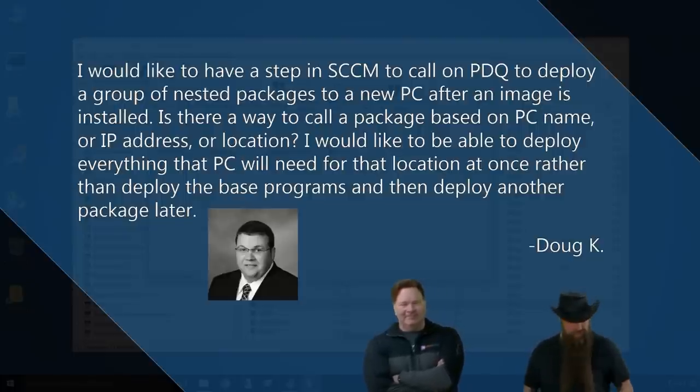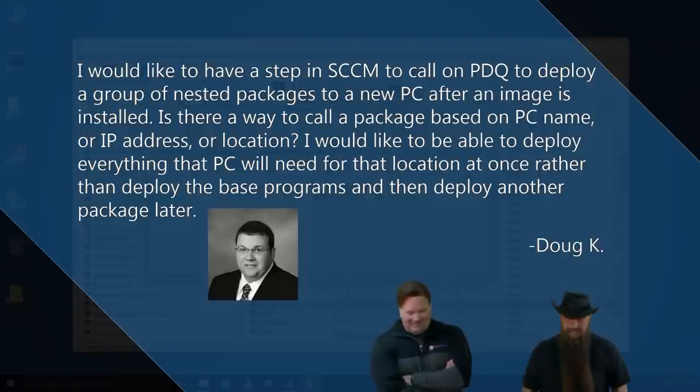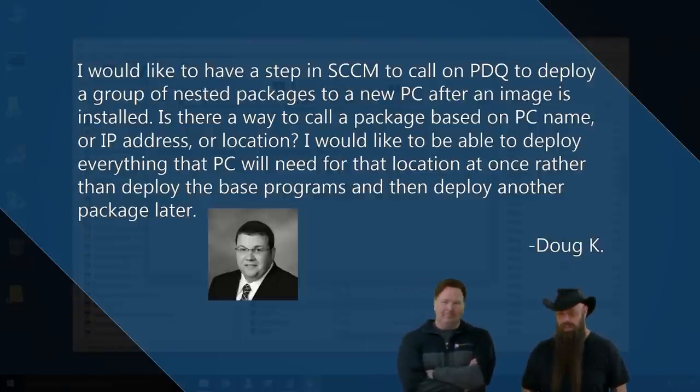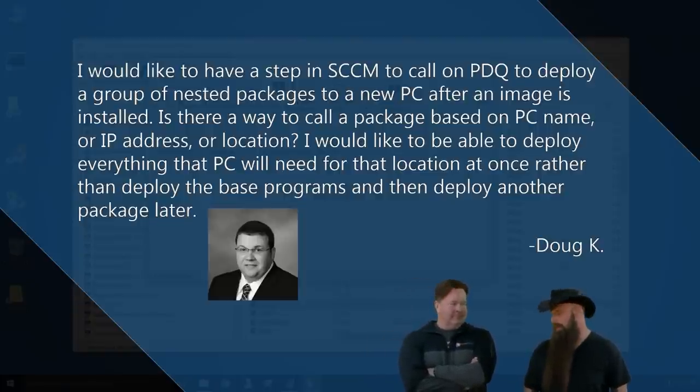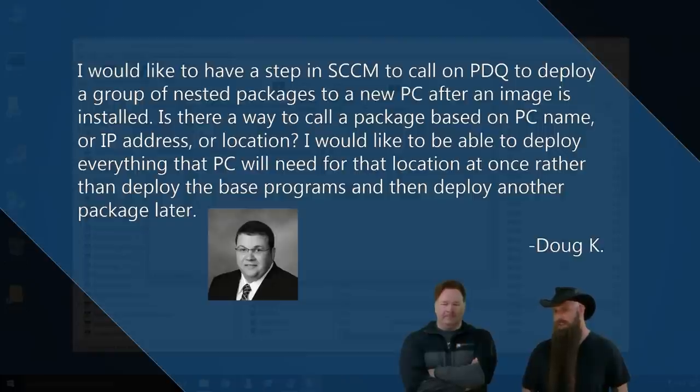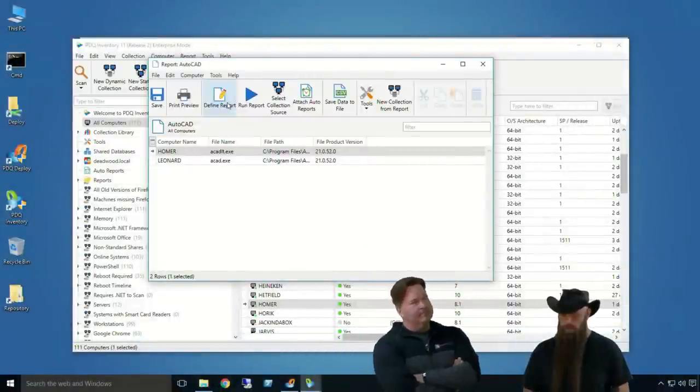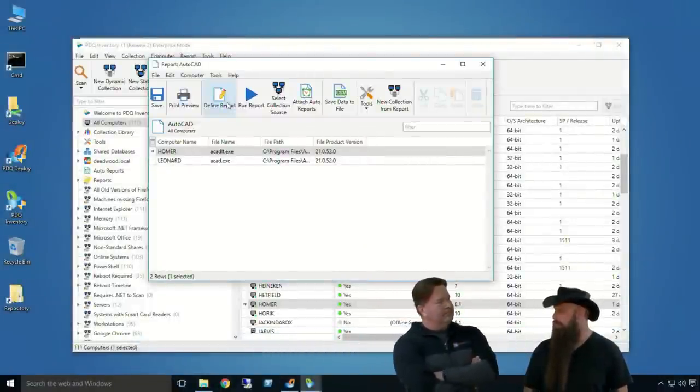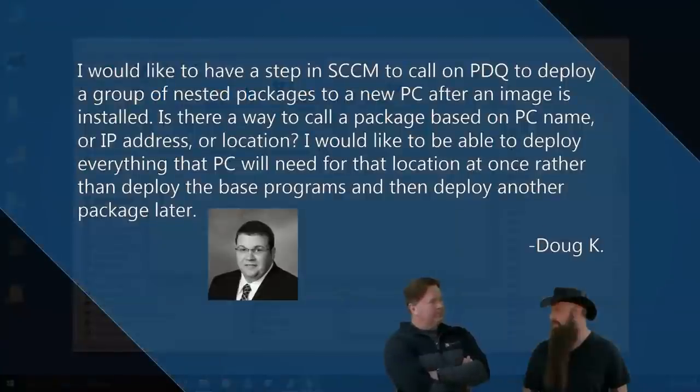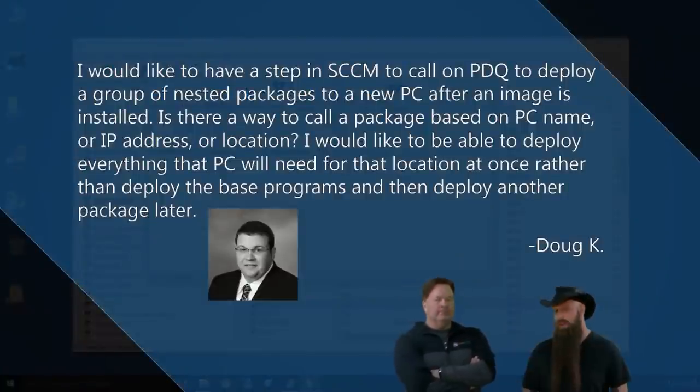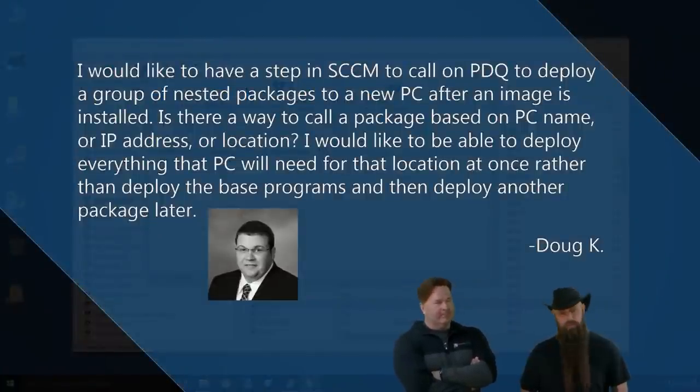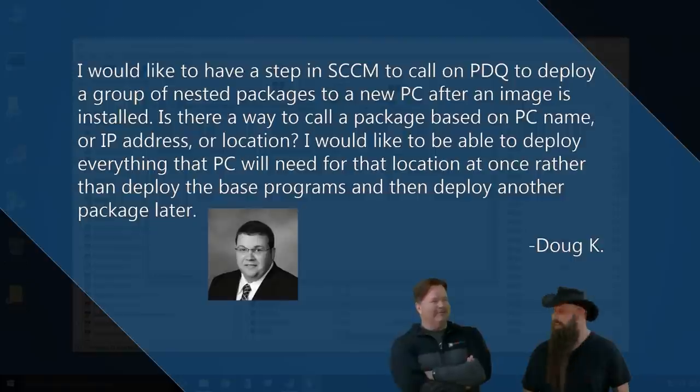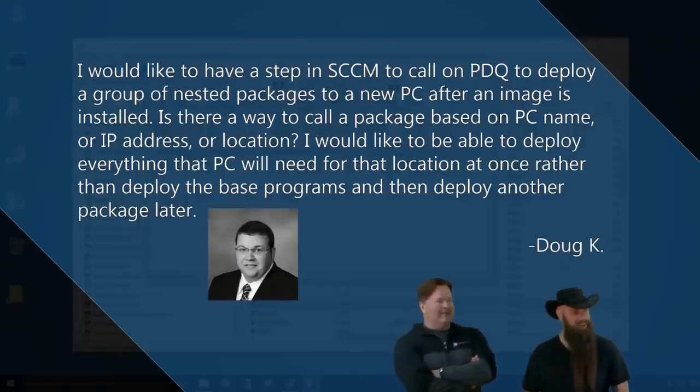Is there a way to call a package based on PC name or IP address or location? I would like to be able to deploy everything that PC will need for that location at once rather than deploy the base programs and then deploy another package. Later, sincerely, Doug Kay, also known as Dougie Fresh, the human beatbox. Huh. Hey, Doug. Last week's webcast, we actually covered kicking off PDQ deploy from the command line. So you're talking about having this as a step in SCCM. I believe SCCM runs its steps as local system. So there's a couple of extra steps.